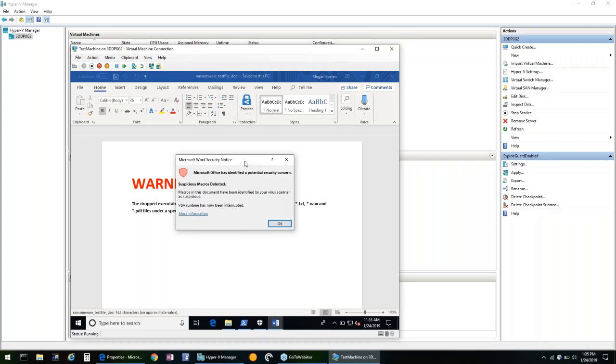So exploit guard is one of the simplest solutions that you can implement in Windows 10 to stop malicious activities from running on your workstations. And what we covered today is just scratching the surface of what Windows Defender exploit guard can protect against.